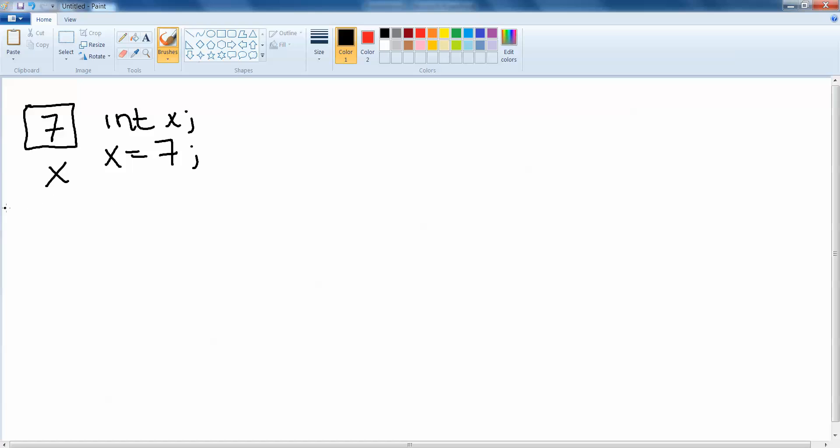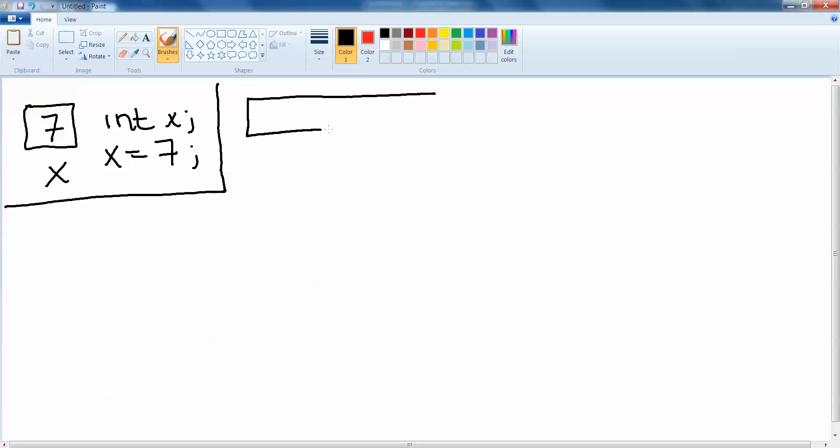What arrays do is they allow us to store a collection of data so long as that data is all of the same data type. So if we think for example a student has a series of exam results and we want to store all of those exam results together in one place so that we know they all belong to the one student, but we want to keep them independent that we can choose any one exam result later that we want, what we can do in that instance is use an array.